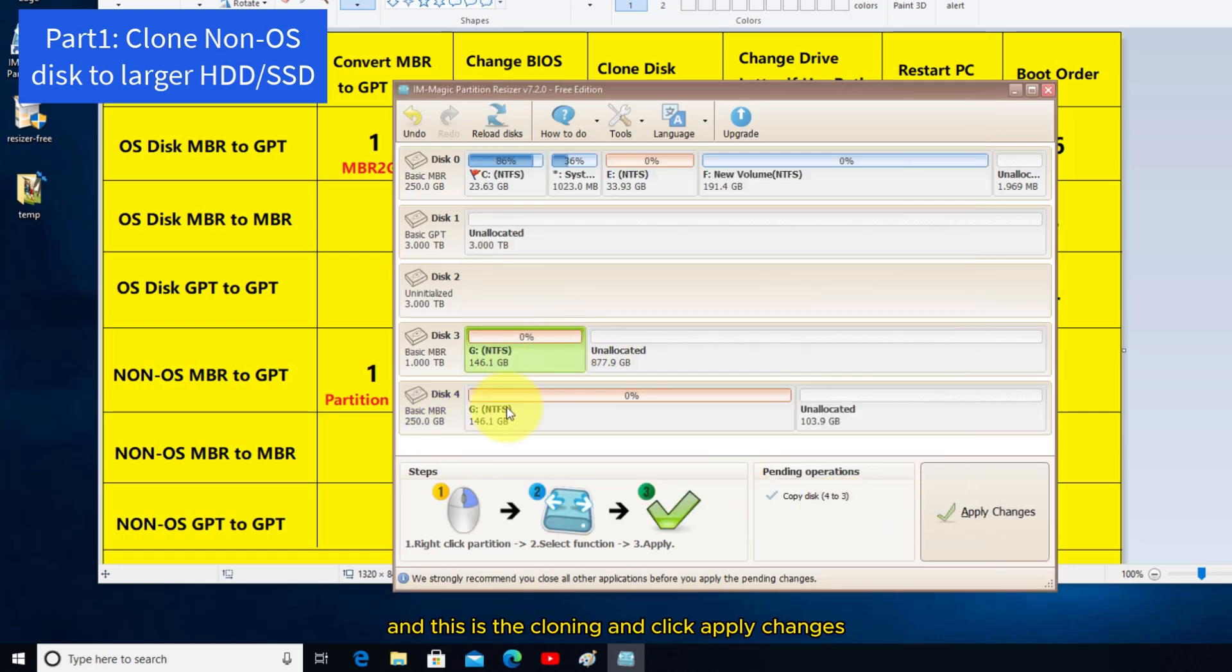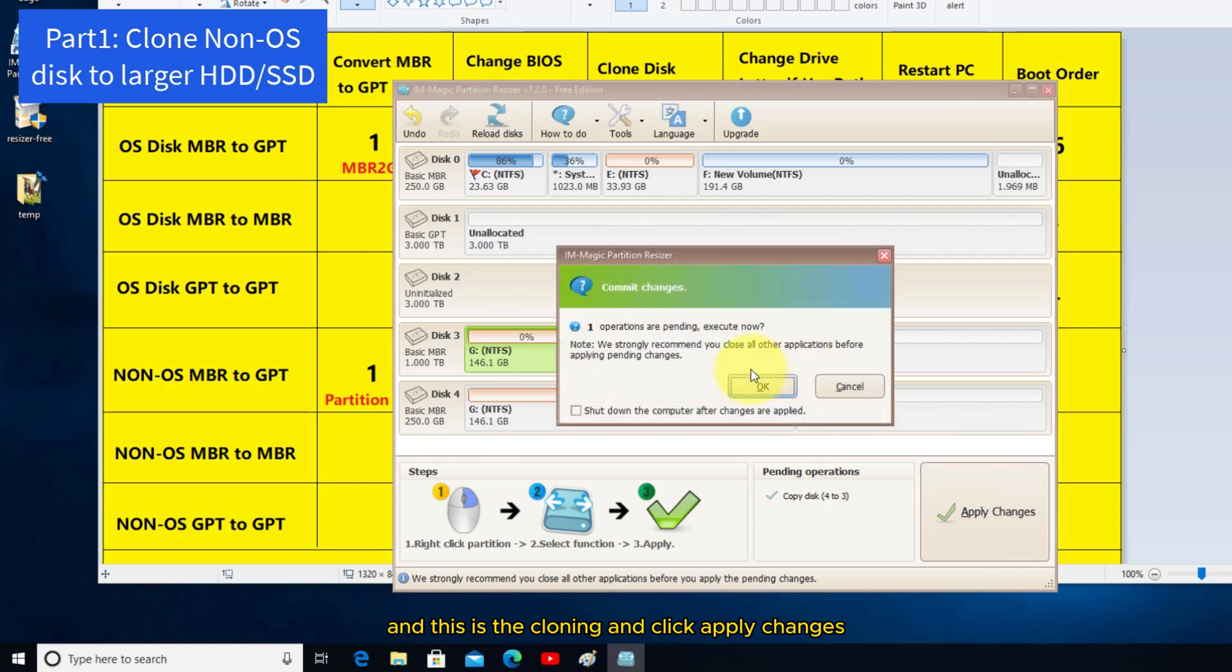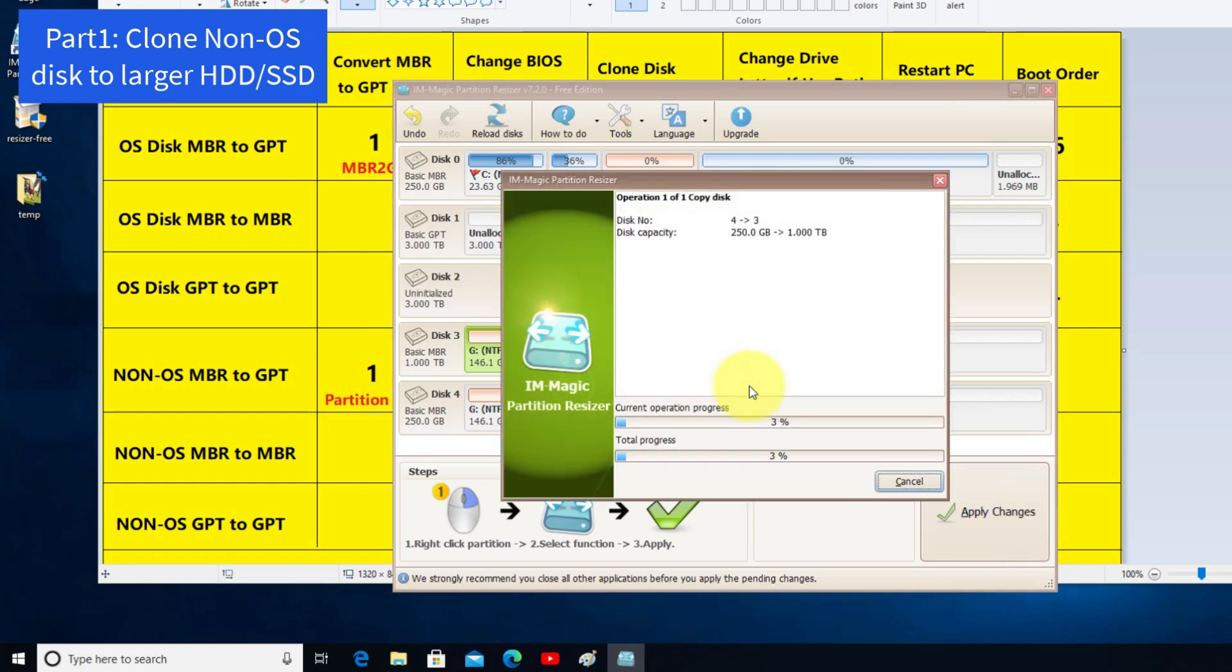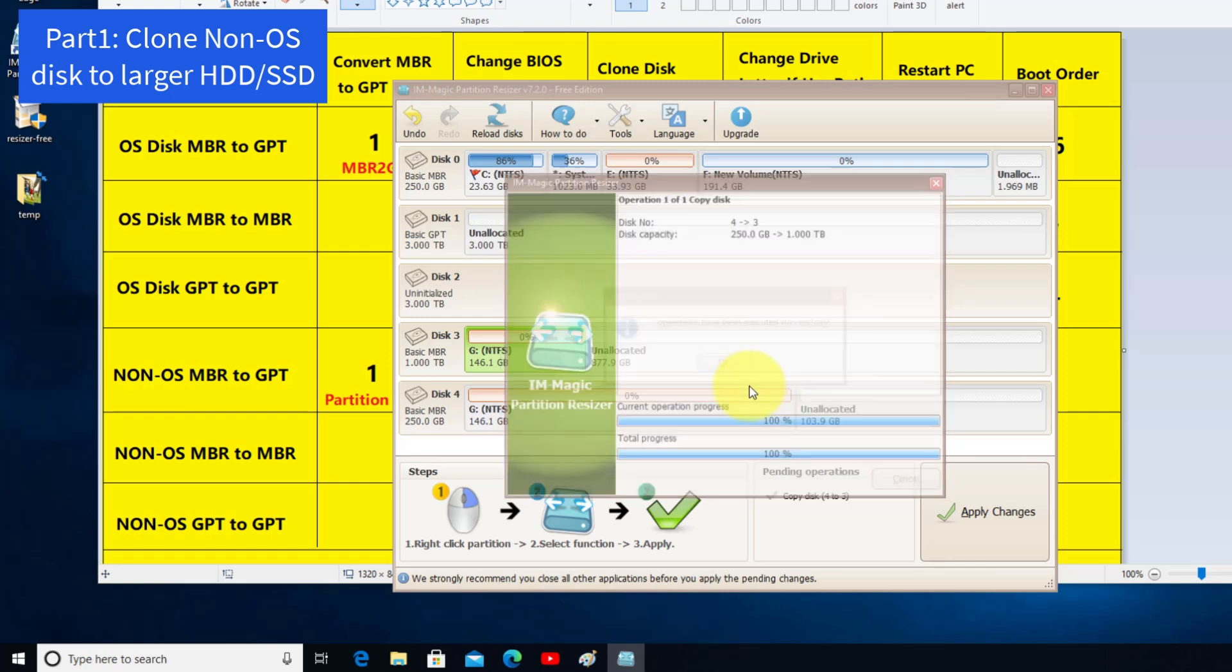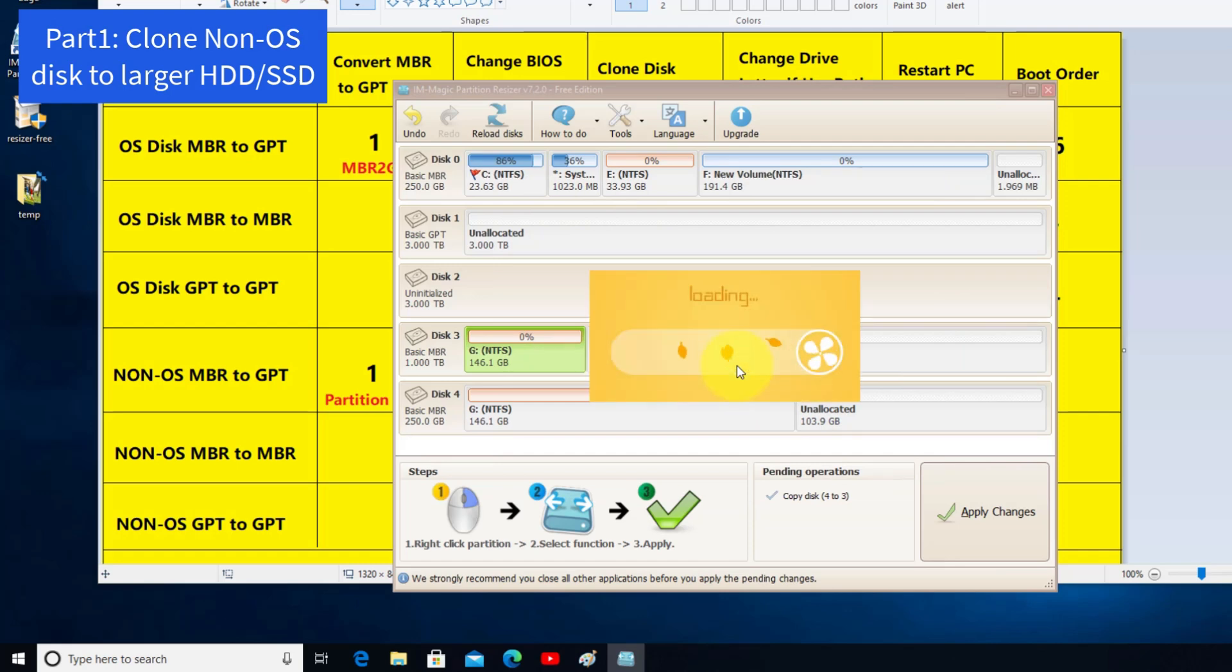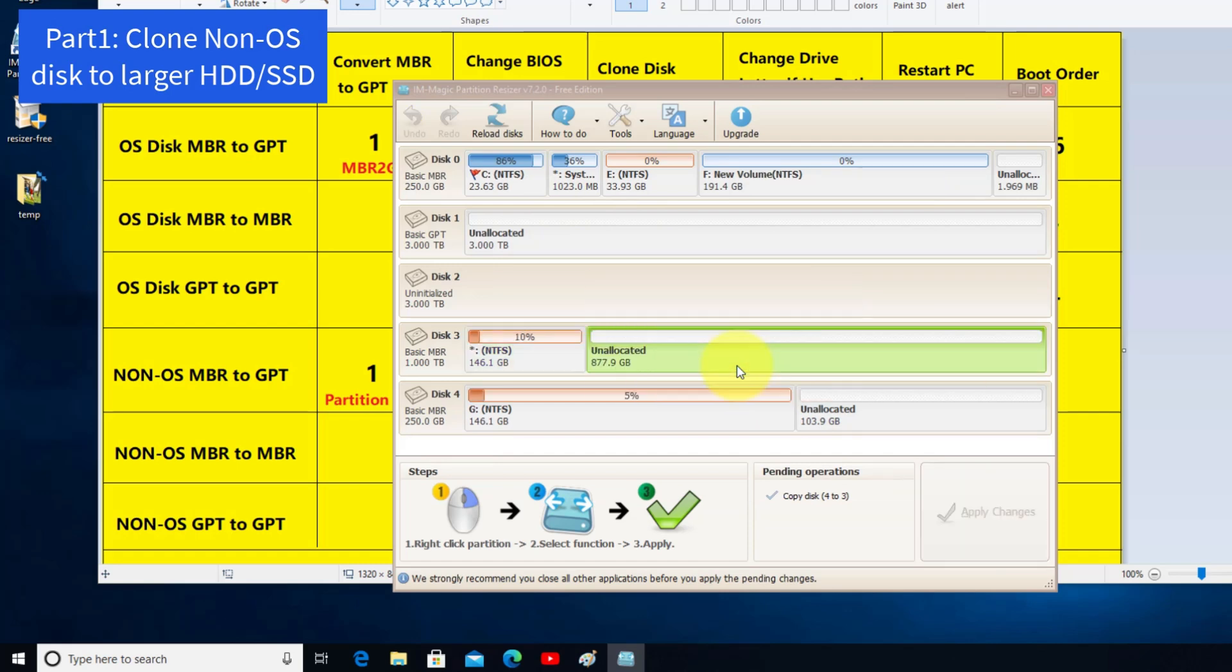And this is the cloning, click Apply Changes. Then the cloning is finished.